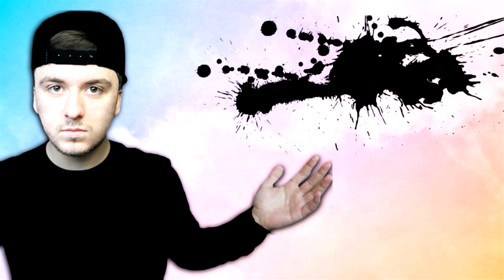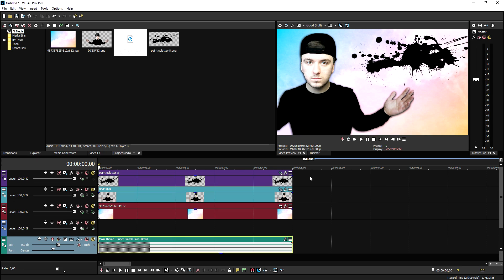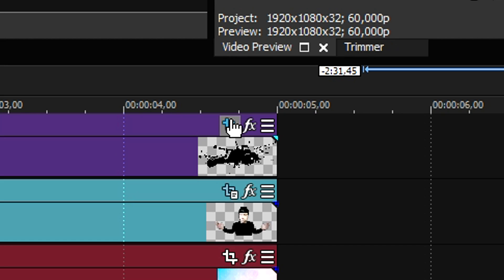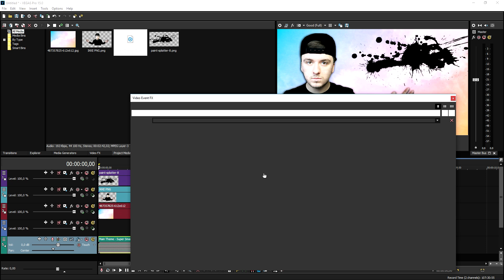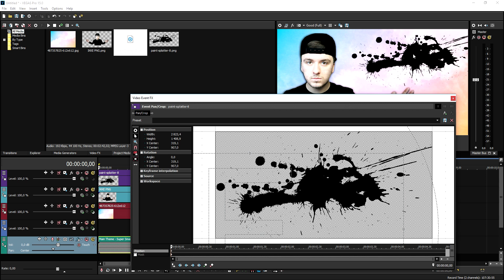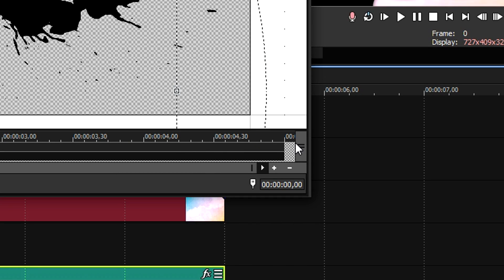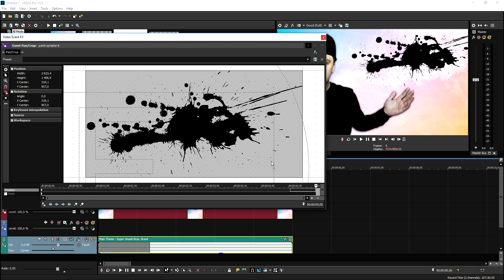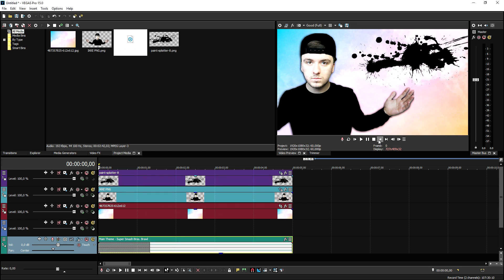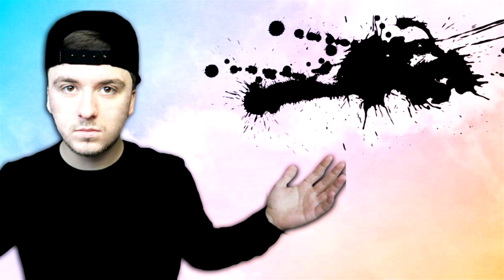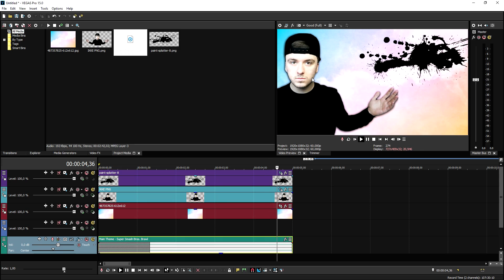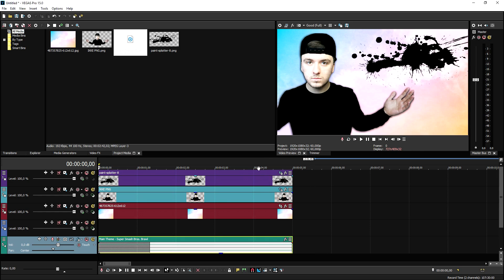Now do the same for the paint splatter. Click on the event pan/crop icon and do the exact same thing, but make the paint splatter move to the opposite side. Place a keyframe right here and drag it to the left just a little bit. This is what it looks like — the paint splatter is moving to the right and myself is moving to the left.